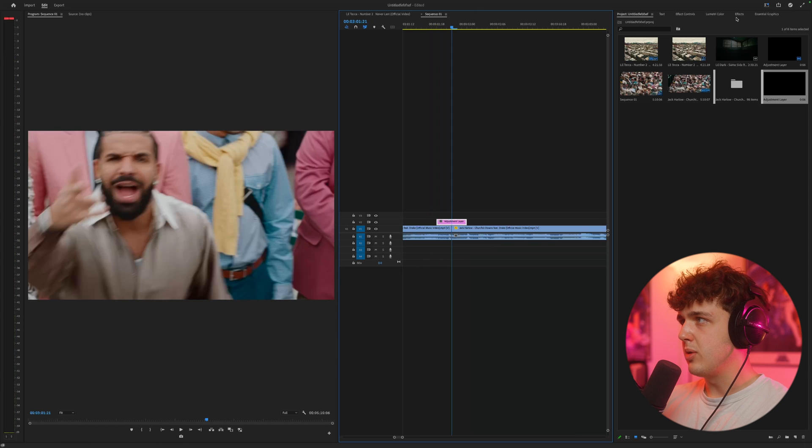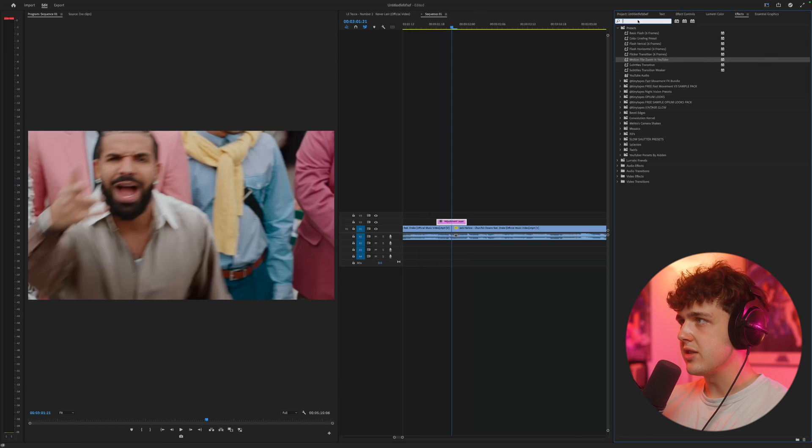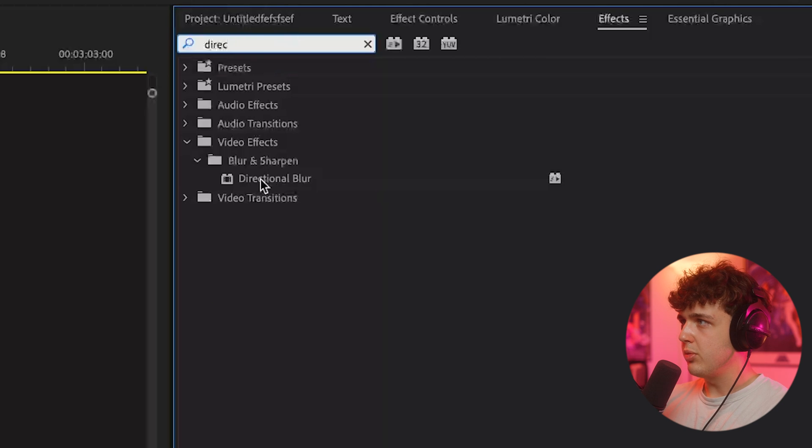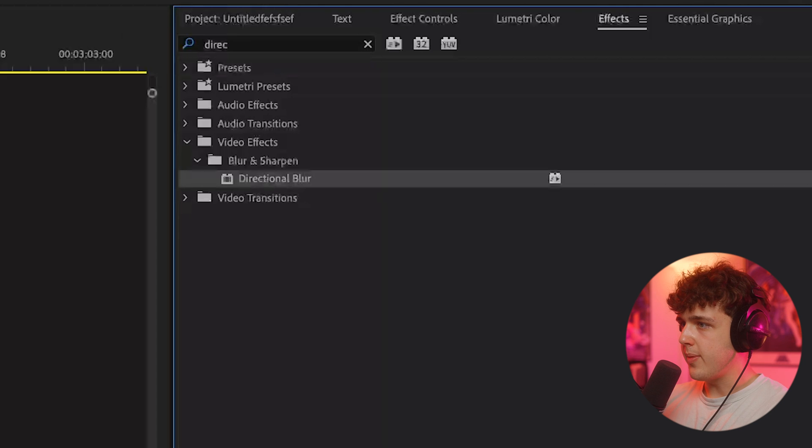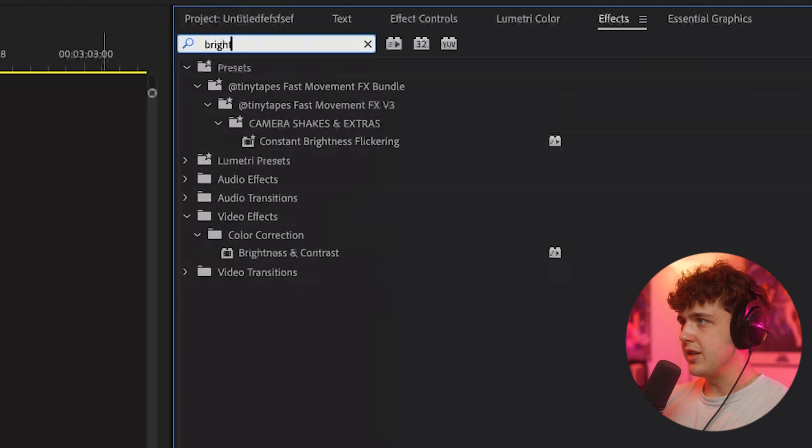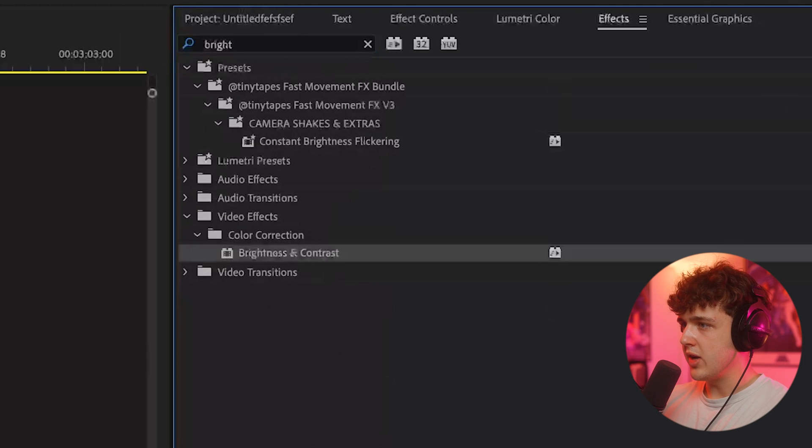So next, what we want to do is go over to effects and we are going to search up directional blur. And we're going to drag and drop that on top of our adjustment layer. And then the next effect that we're going to add is brightness and contrast.